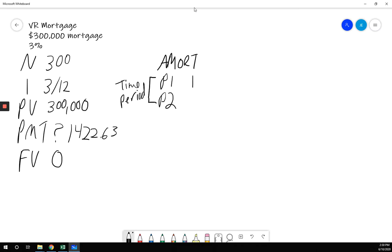So I use the down arrow to go to P2. When does year five end? It would end on the 60th payment. Don't forget to hit enter. So 60 and enter.